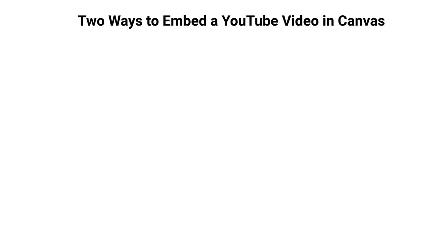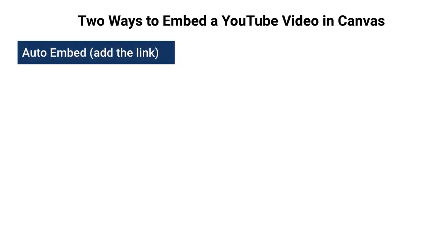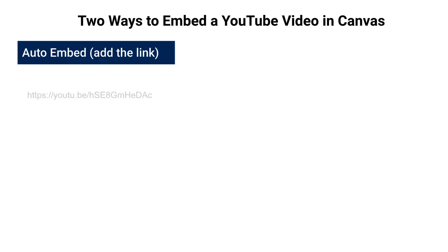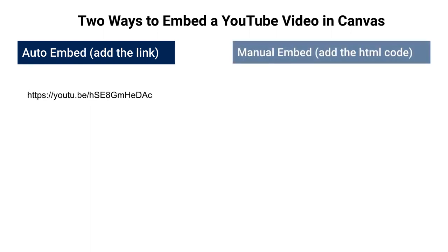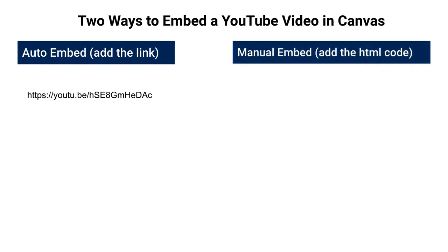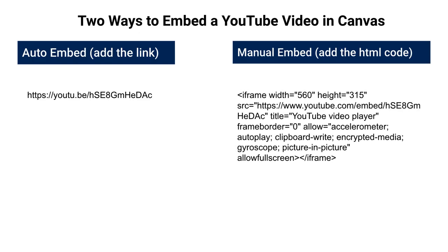First of all, there are two ways to embed a YouTube video in Canvas. You can do what I refer to as an auto embed using the link from YouTube. And when I say link, I mean something that looks like this. Or you can do a manual embed which requires you to add the HTML code into Canvas. And when I say HTML code, I mean something that looks like this.